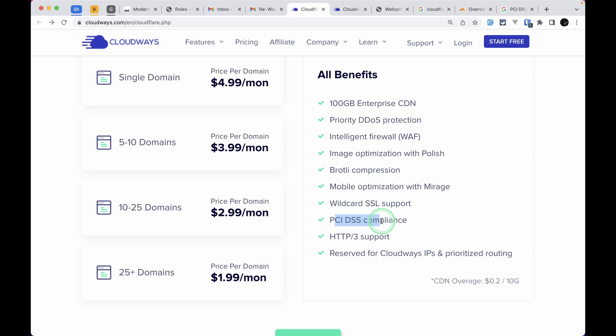Everything is inside the Cloudways dashboard. We don't have to even go to the Cloudflare website. Of course, you cannot do everything you could do on the Cloudflare website, but inside the Cloudways dashboard you can still purge the cache, enable or disable the cache, and other things. I'll show you every one of these.